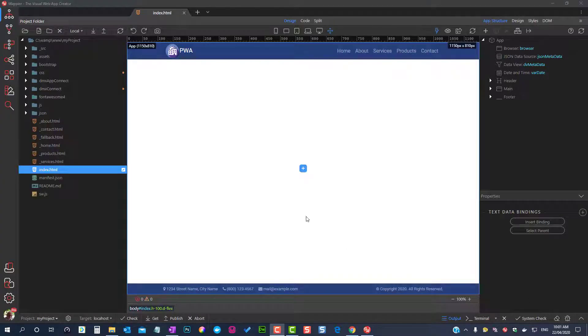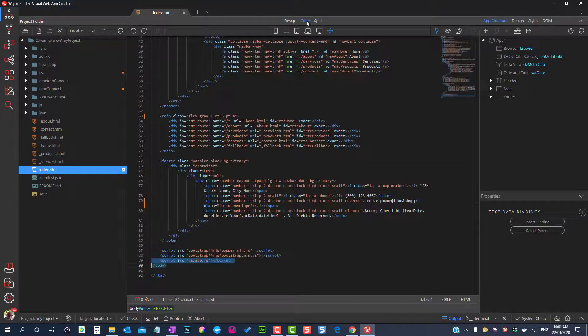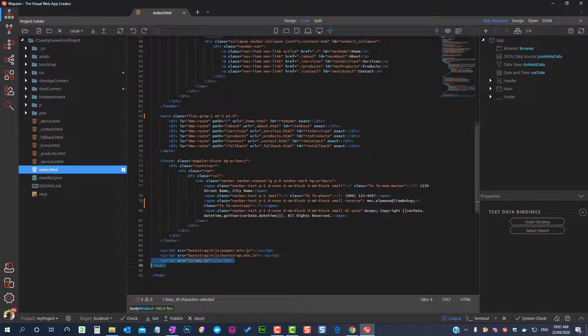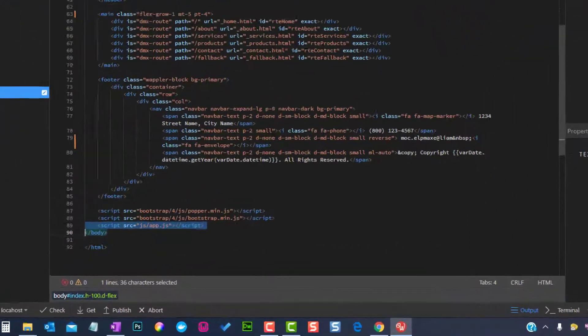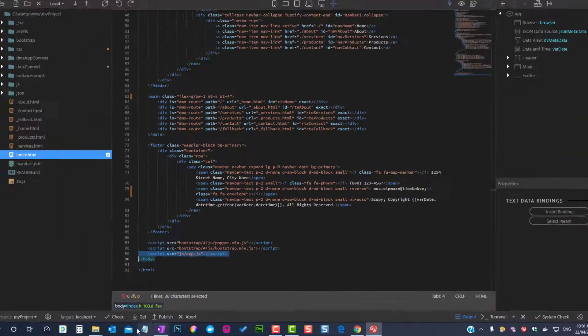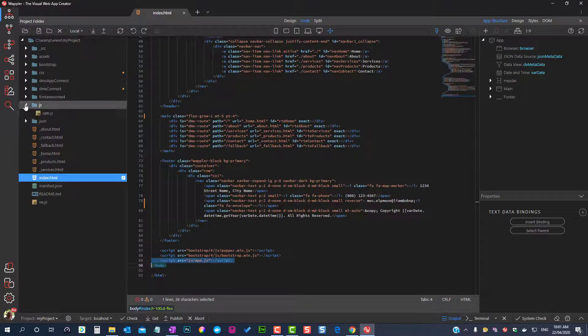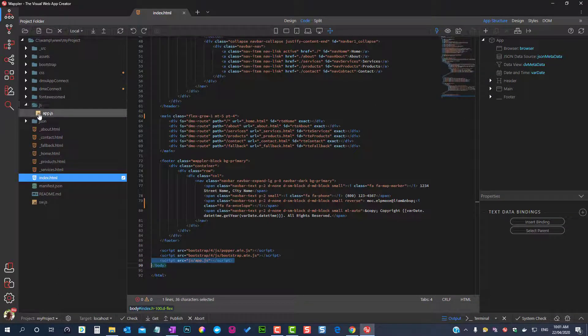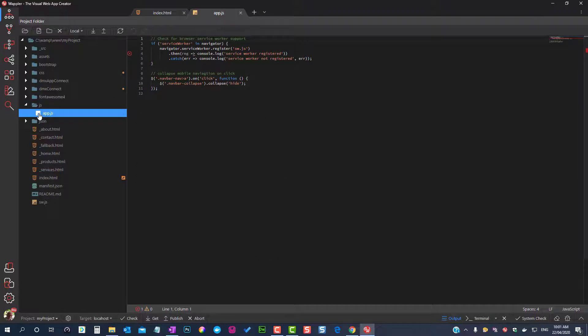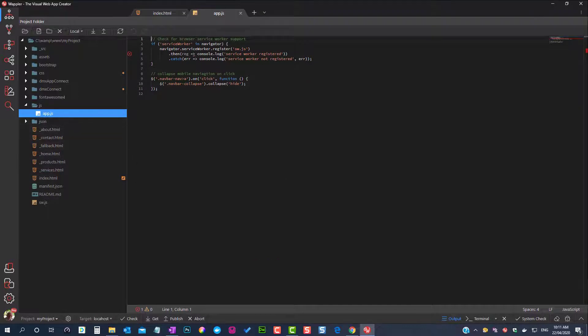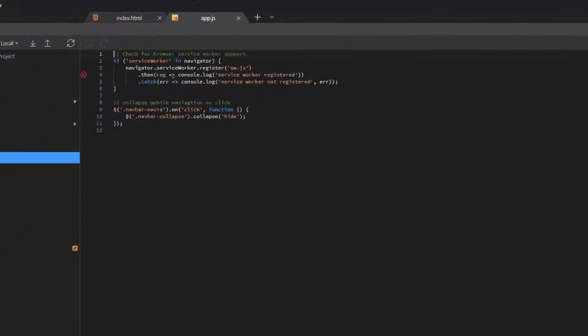To install the Service Worker we kickstart the process by registering it in the page. This tells the browser where the Service Worker JavaScript file lives. This code checks to see if the Service Worker API is available, and if it is, the Service Worker is registered.